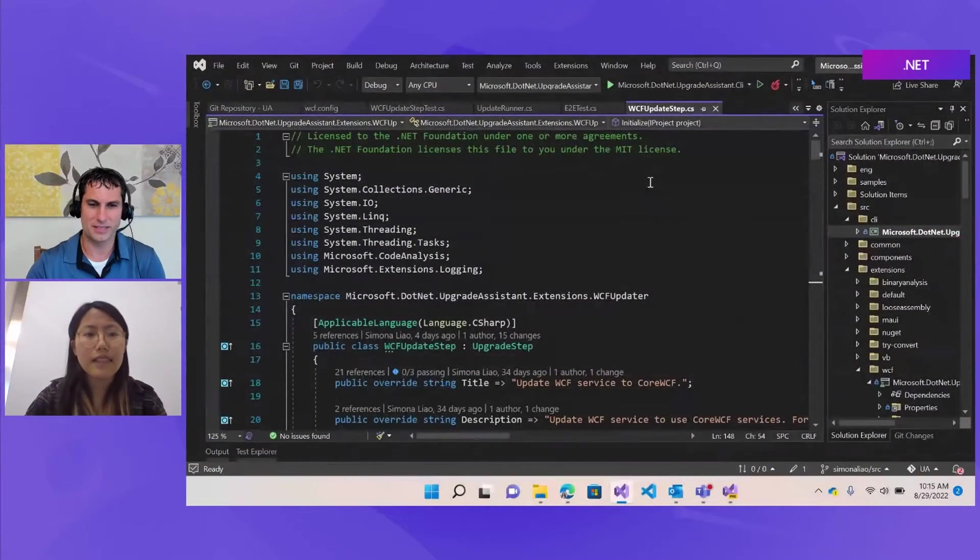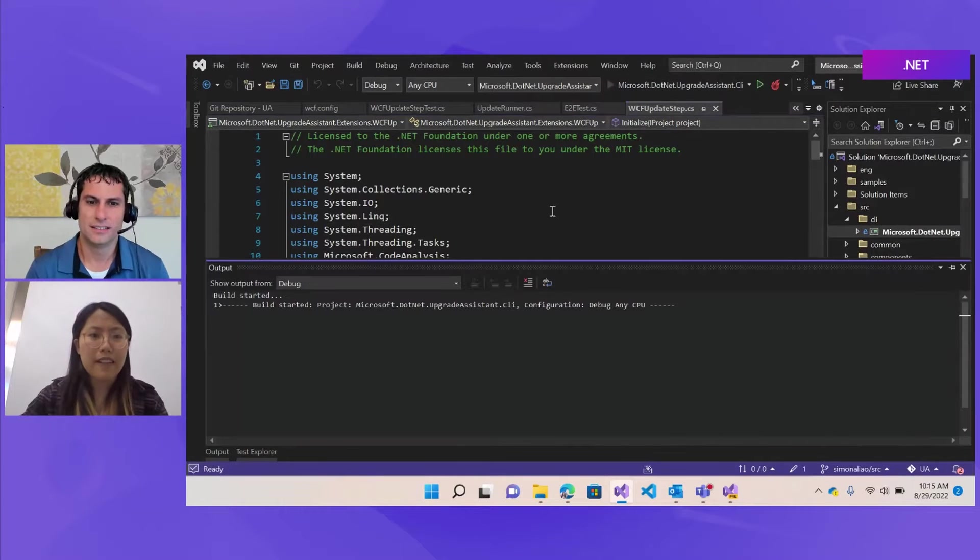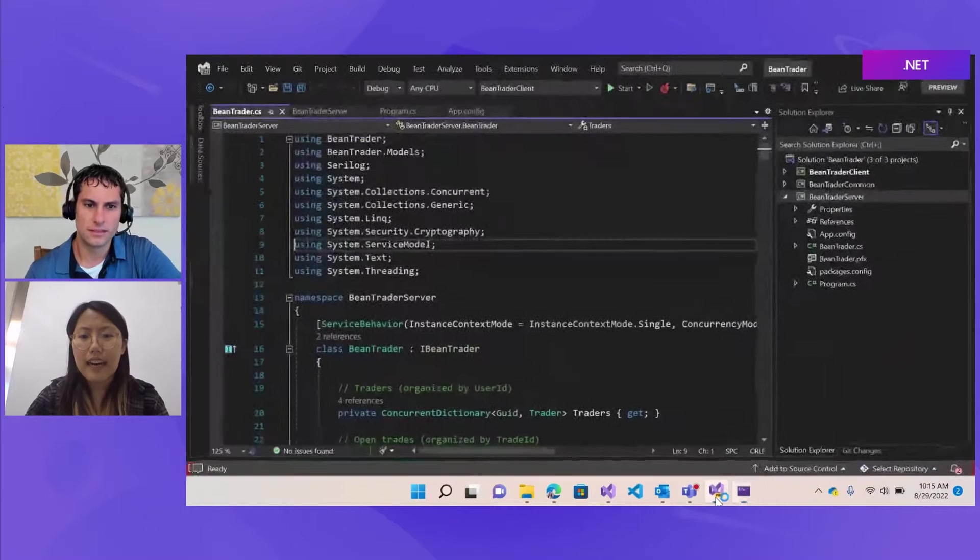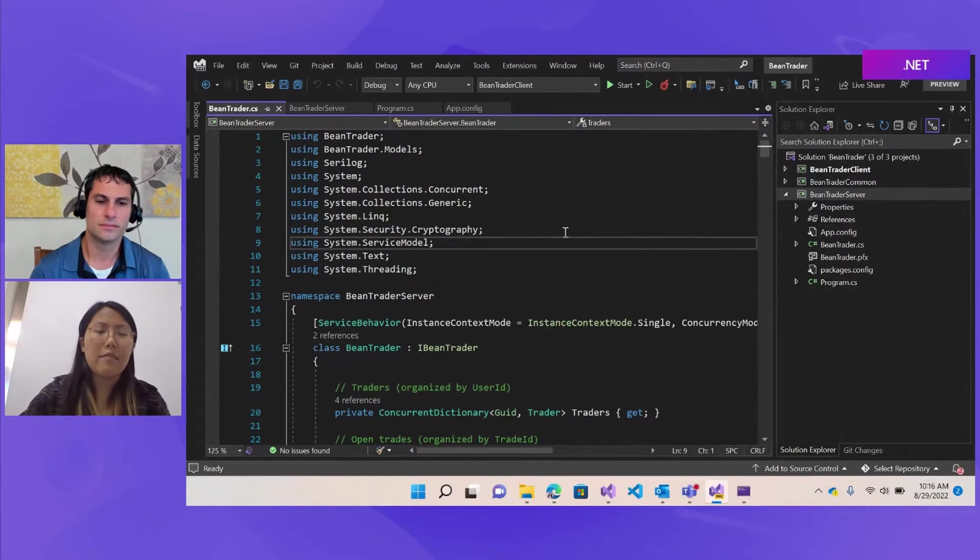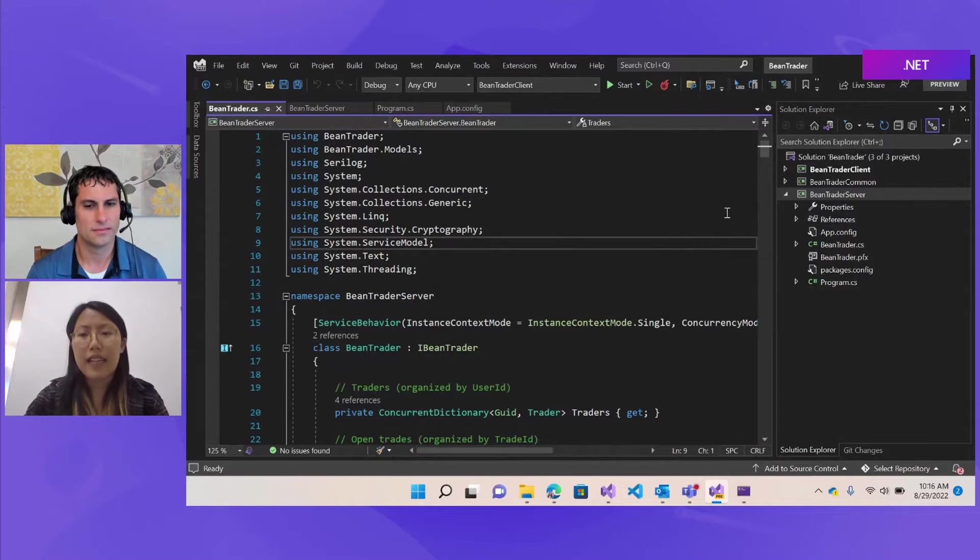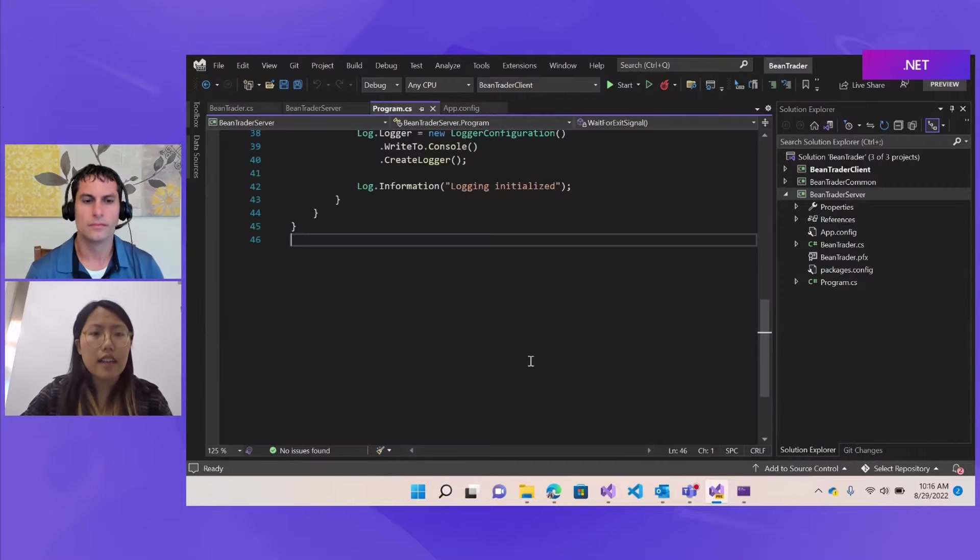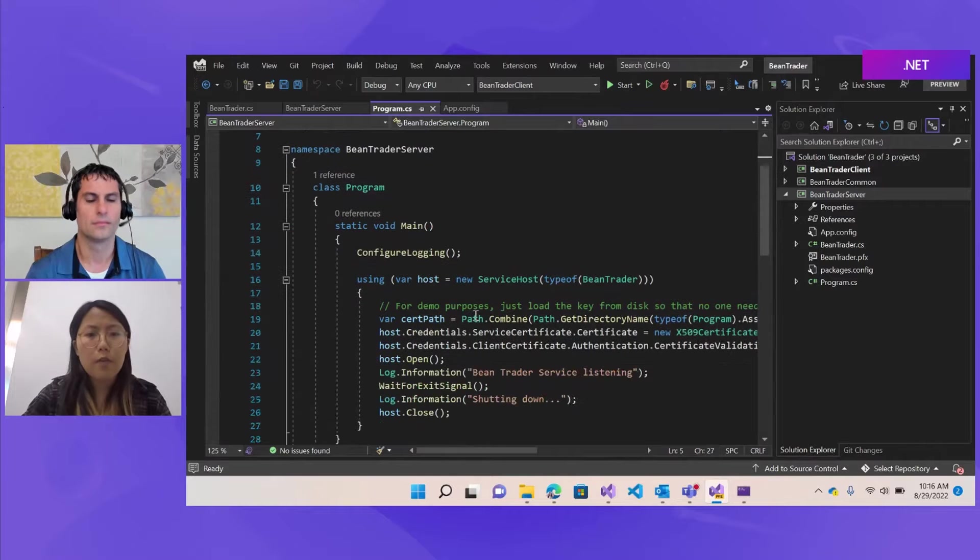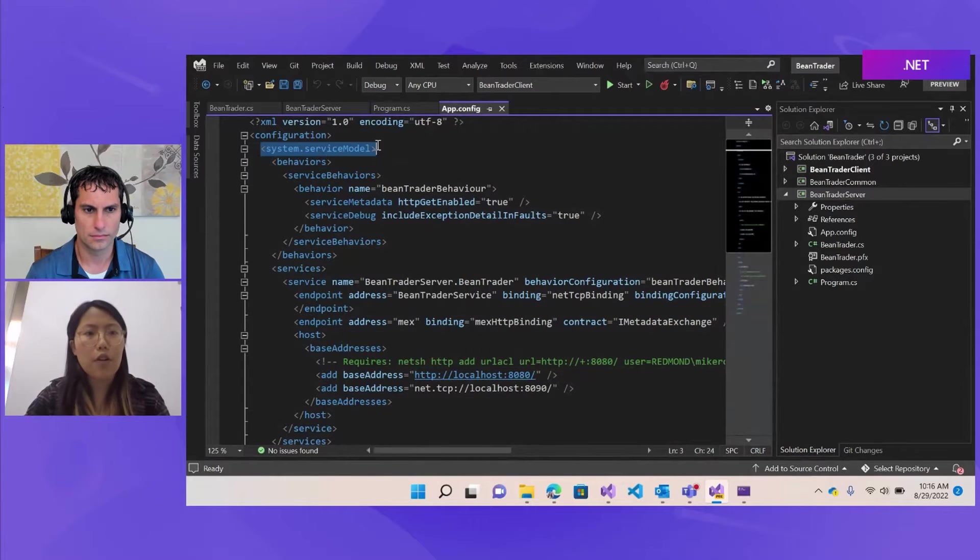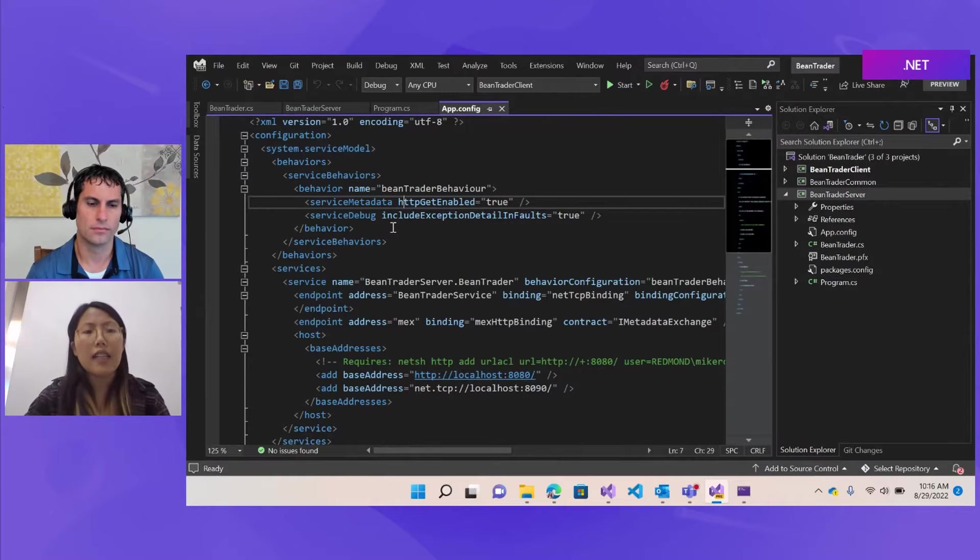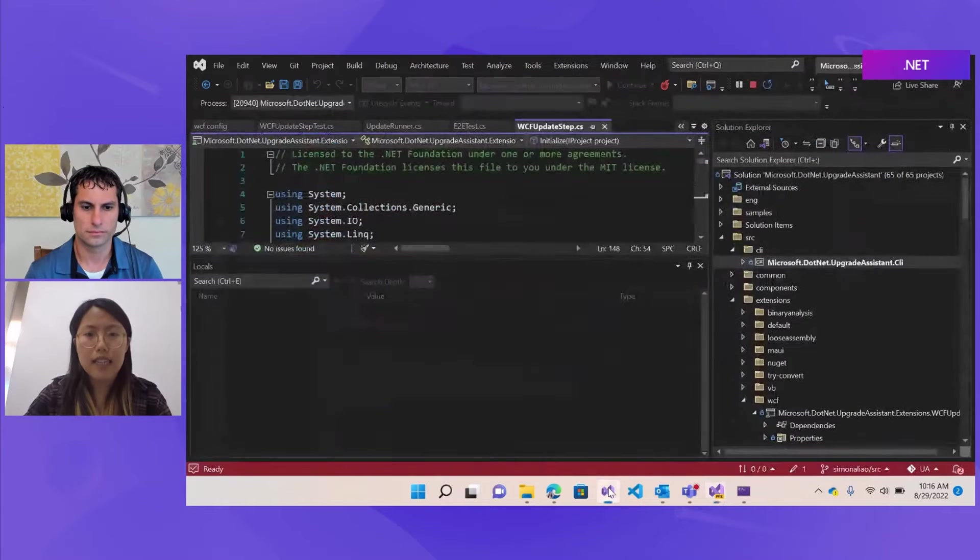So, all right, there you go, Simona. Go ahead and take it away. Yeah, so now I'll first pull up the upgrade assistant because it takes a bit to load. And then I'll explain the Bean Trader sample. So this is an interesting app that helps users to trade different types of beans. And we'll work on updating the server part of it. So as you can see, currently it's on .NET framework. And in the file, it's using system.service model, service host. And similarly in the config file, it's also referencing system.service model. And all those components are legacies from WCF that are not supported on .NET 6 anymore. And now we'll use the upgrade assistant tool to update this project.